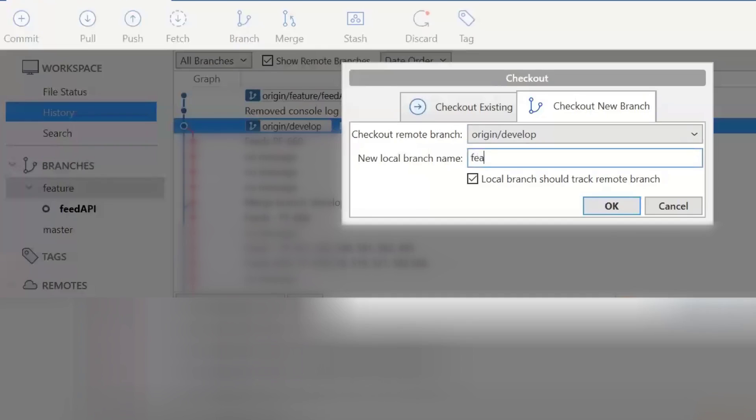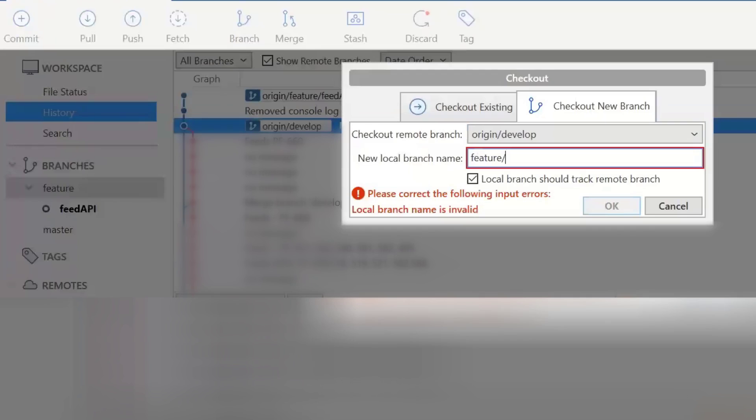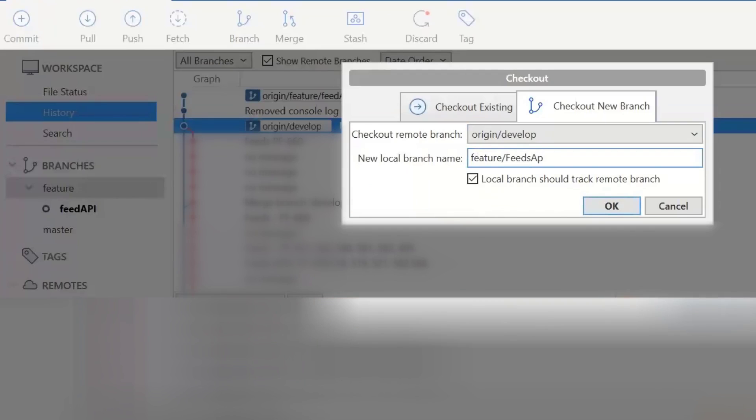I am giving the name of the feature story, what is the story which I'm going to test. So here this is the story which I'm going to test, that's why I'm giving the feature branch name as this.